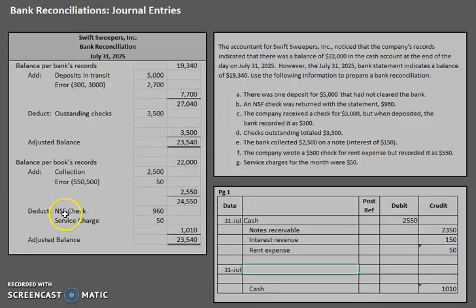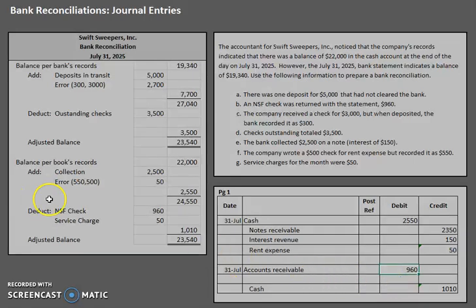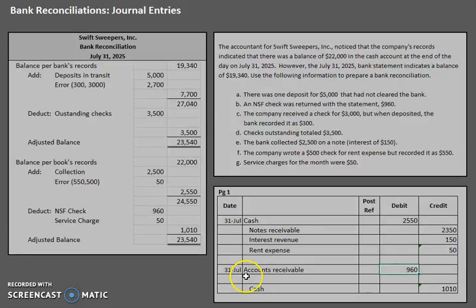The first missing debit is the non-sufficient funds check for $960. When a check bounces, we say to that person: you owe me that money. The account we use when someone owes us money is accounts receivable. So we debit accounts receivable for $960, essentially saying: your check bounced, you still need to pay us that $960. In the accounting world we just record the entry, but in the real world this would also require a follow-up phone call or letter.